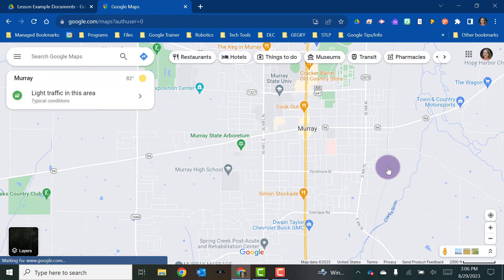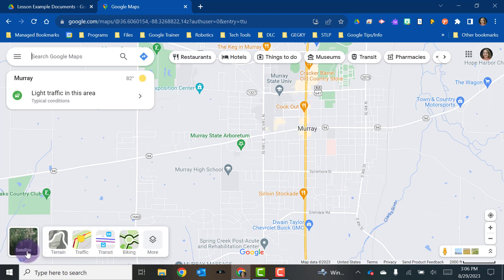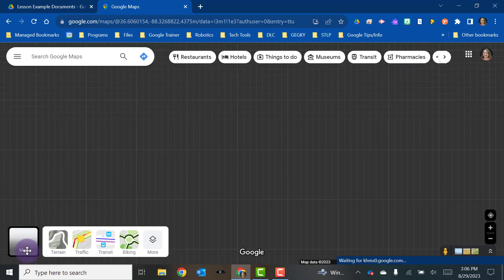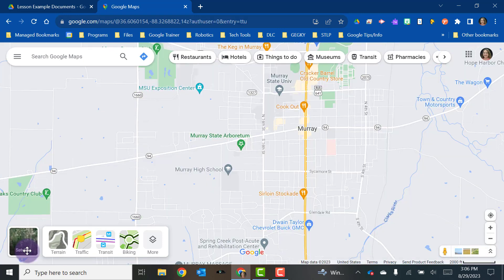When you load into Google Maps it's going to load into whatever your current location is. You can get a map view or you can add the satellite layers so you can see the satellite images, and you can do whichever way you prefer.